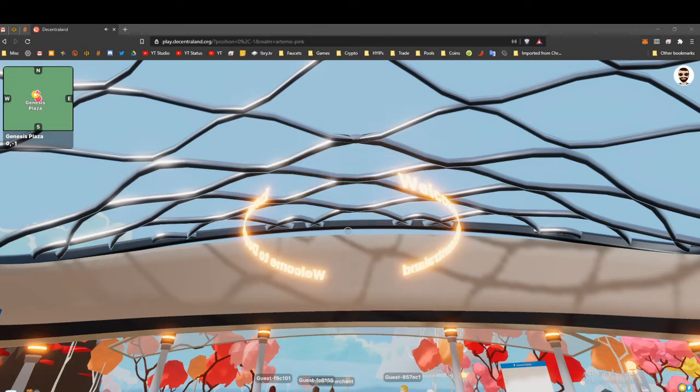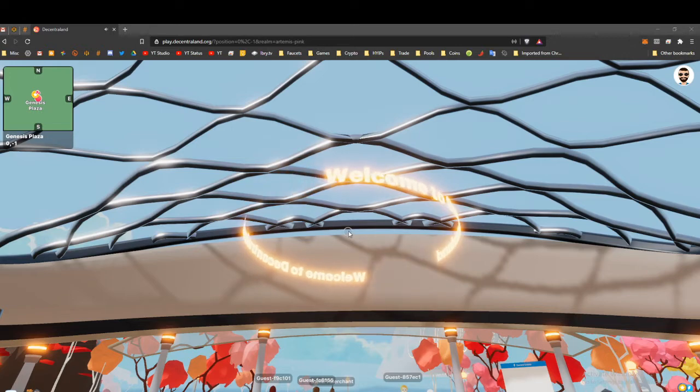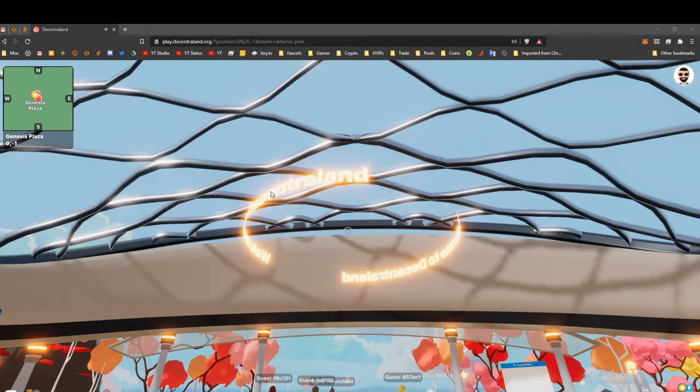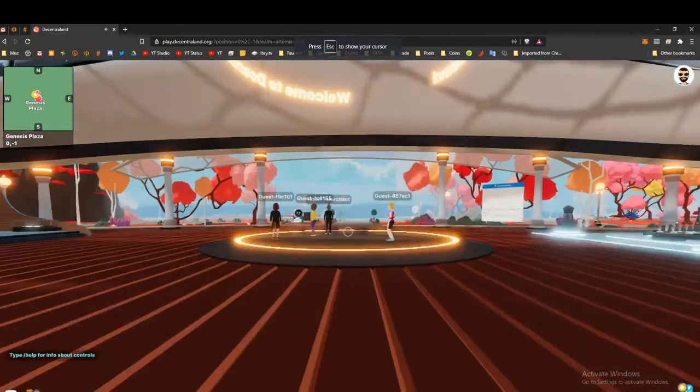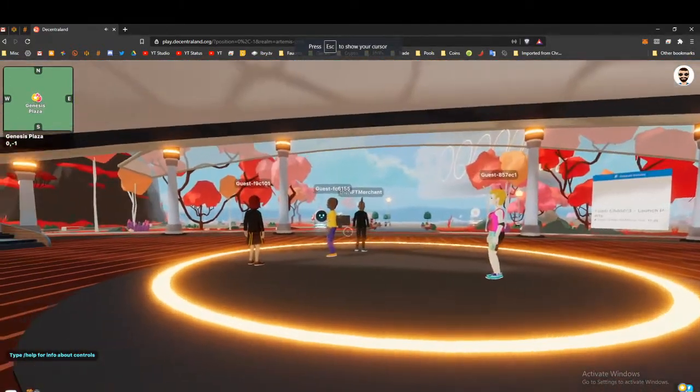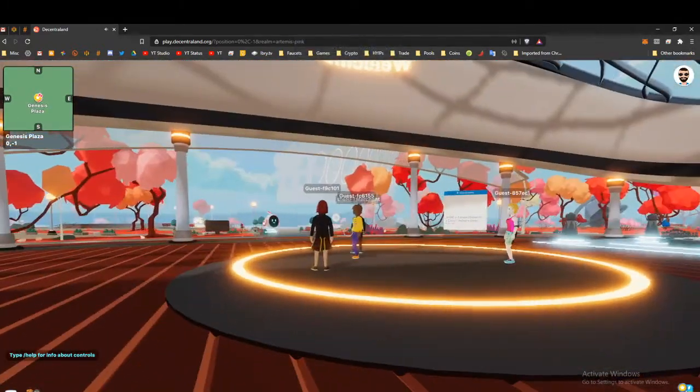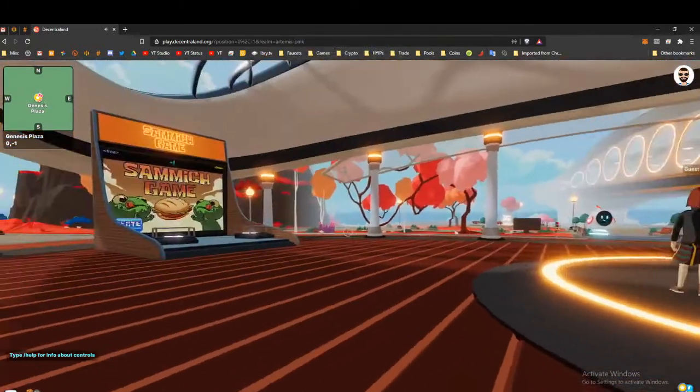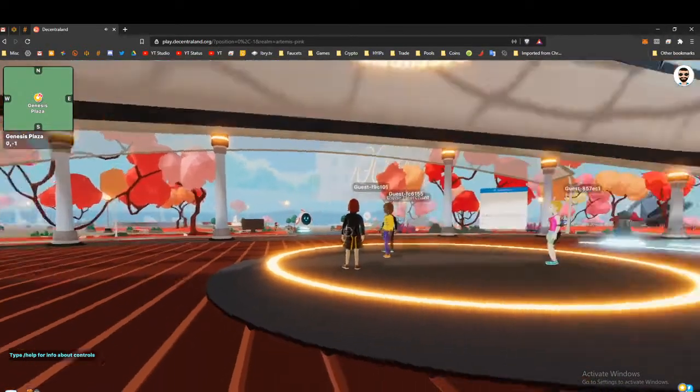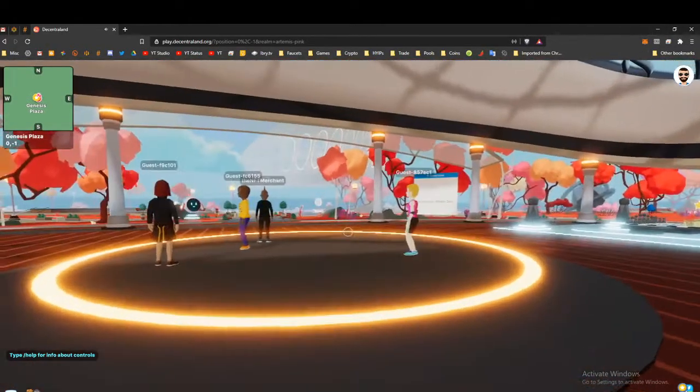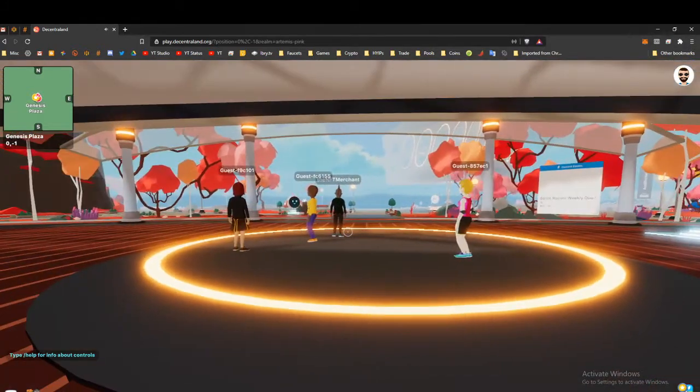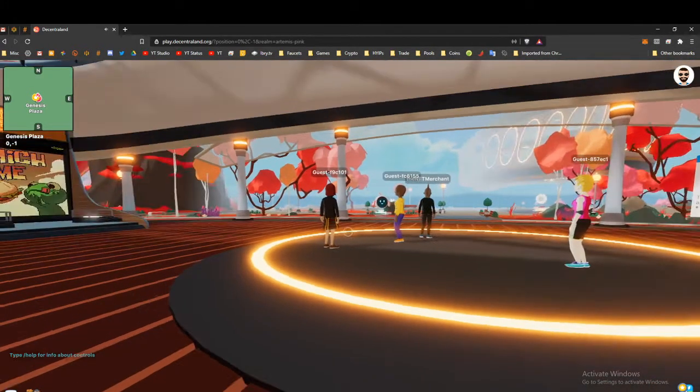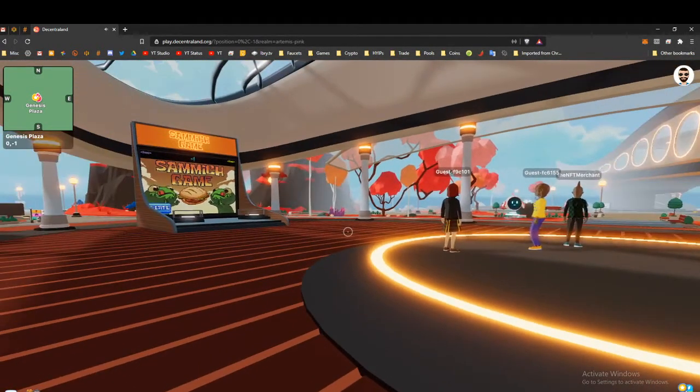Here I am right now in Decentraland. You can see this spinning marquee here, this is the starting area and there are some people hanging out here. I want to give you guys an idea of how to get in and what's going to go on. If you've ever played an MMO, it's not really that much different.